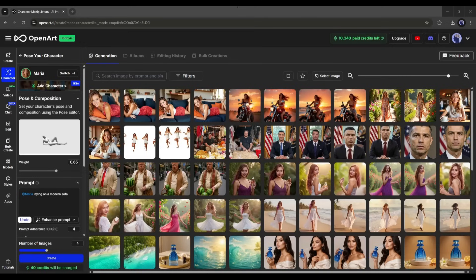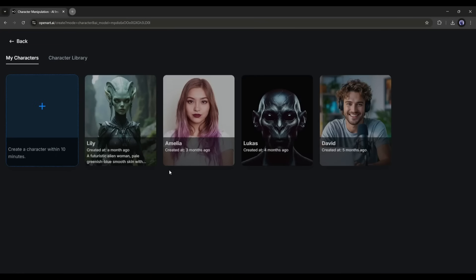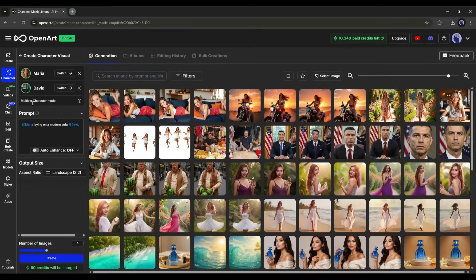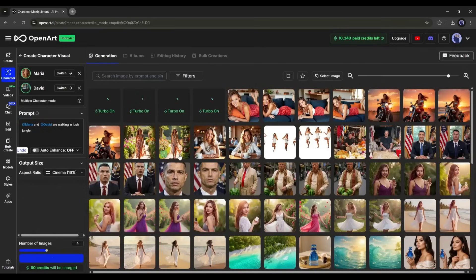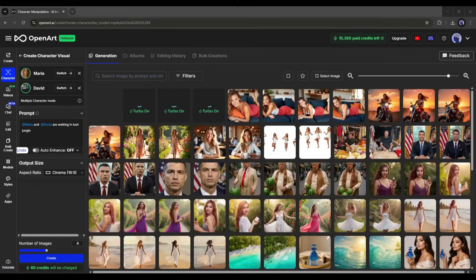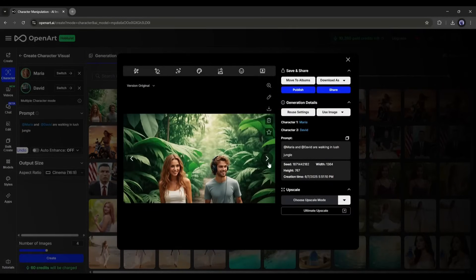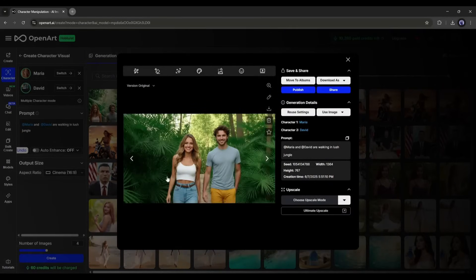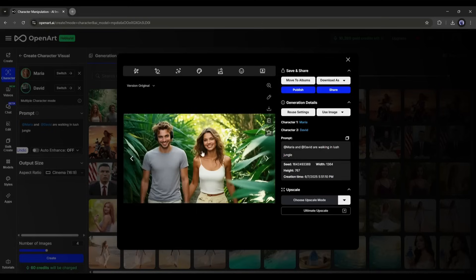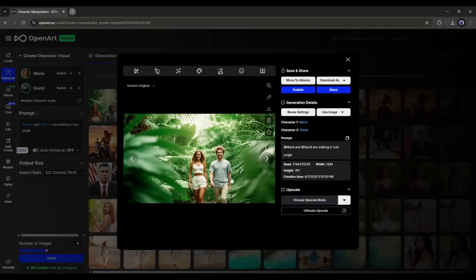Not only a single image, but you can create consistent images with multiple characters. To do that, click here and then select another character you want to use. Once the character is added, enter the prompt — mention both characters and their actions with other elements. Hit create, and you can see that OpenArt AI perfectly creates images with both characters. This is just amazing.